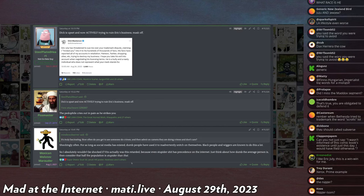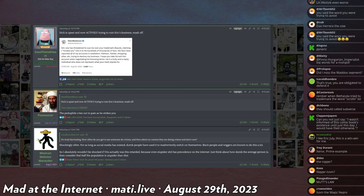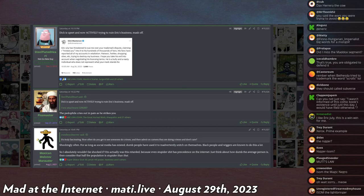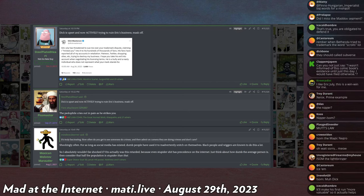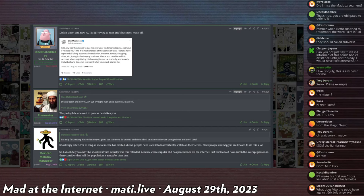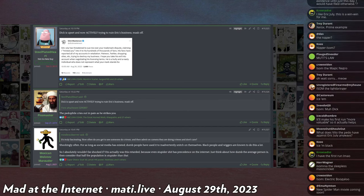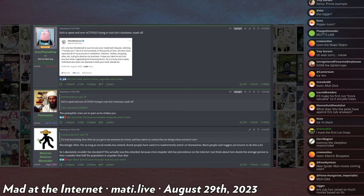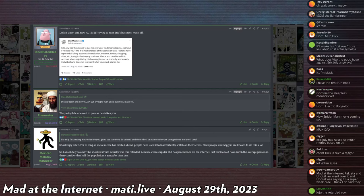However, it's still a pain in the ass. Eric July is upset about it. I don't blame him. Nobody likes to be sued. And Dick then decides to actively tweet ISOM the ministry and says, Eric July has threatened to sue me over your trademark dispute, claiming I tricked you. His hundreds of thousands of fans have reported all my accounts in retaliation, Patreon, Twitter, shopping sites, et cetera, trying to destroy my business. I hope you take his evil into account when negotiating his licensing terms. He is a bully and a nasty individual who does not represent what your mark stands for. So Juju decides after being called out, after being told I am going to sue you because you're interfering with my business and you're instigating lawsuits against me, decides in his infinite wisdom to go out to Twitter and directly tell the ISOM ministries in public that he should sue him because he's a bad guy.